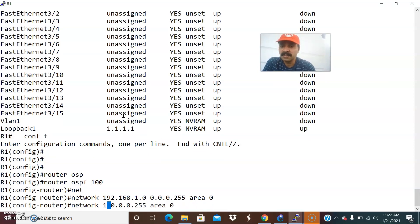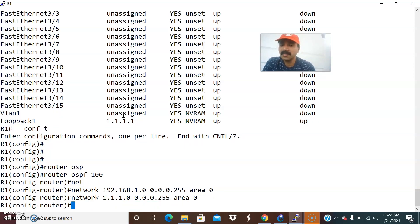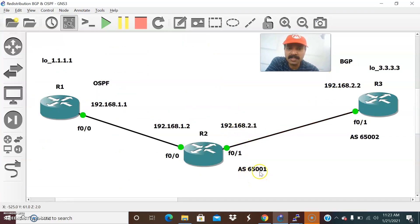Enter 'network 192.168.1.0 0.0.0.255 area 0'. If you want, you can also advertise the loopback address network — '1.1.1.0 0.0.0.255'. So we have defined that. Now we will go ahead and configure BGP. I have to configure BGP with autonomous system 65001 and 65002.